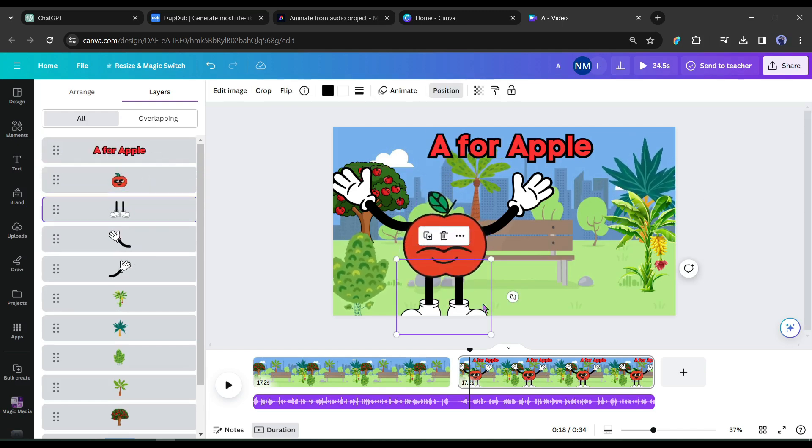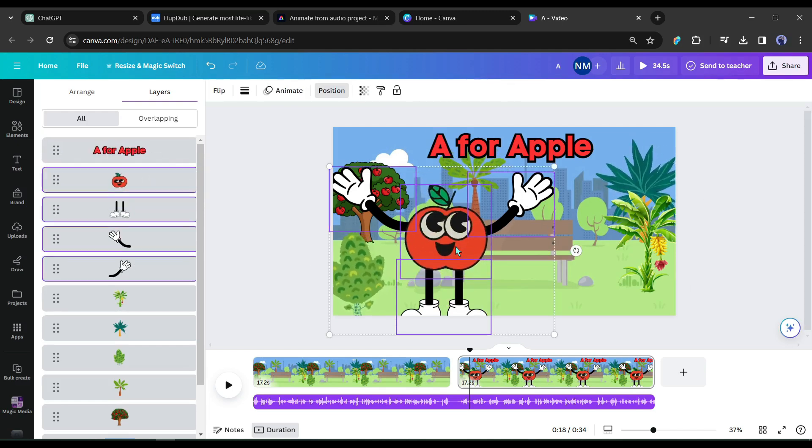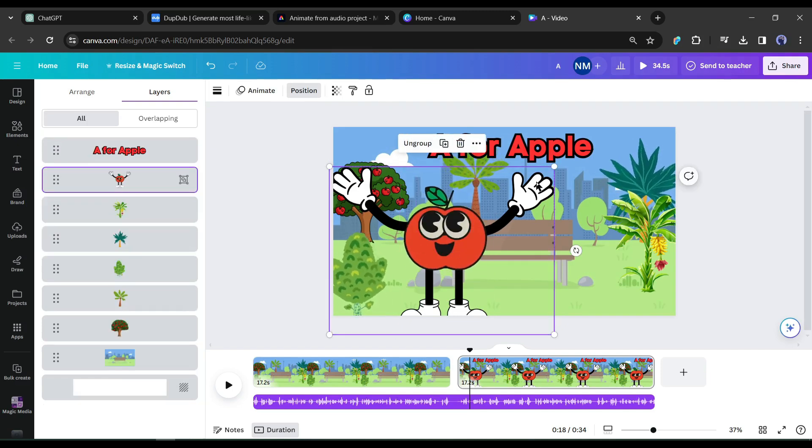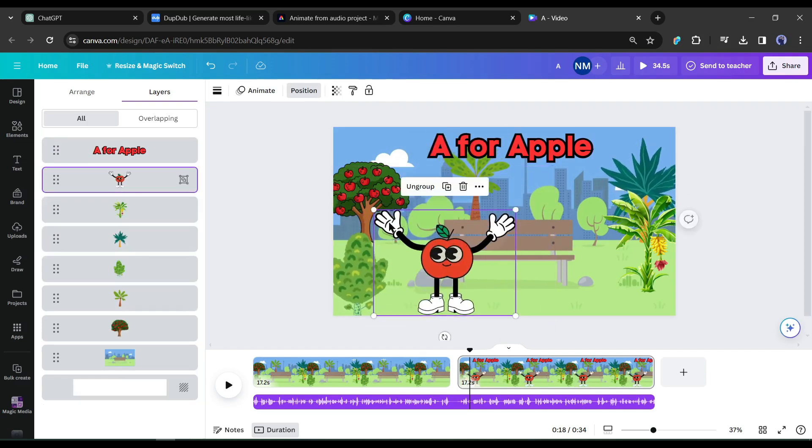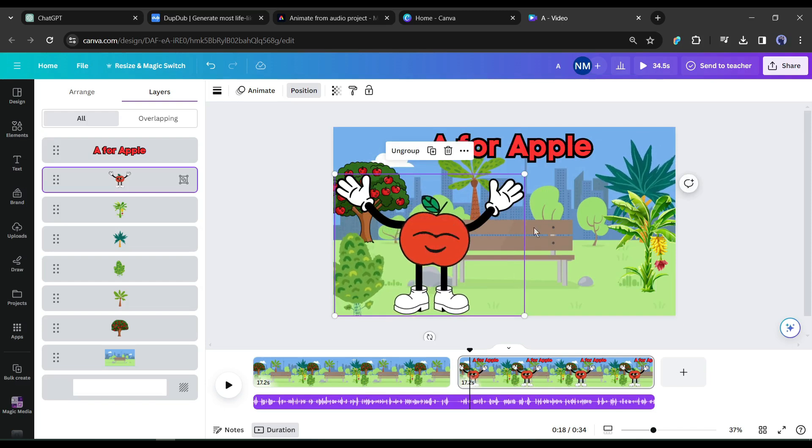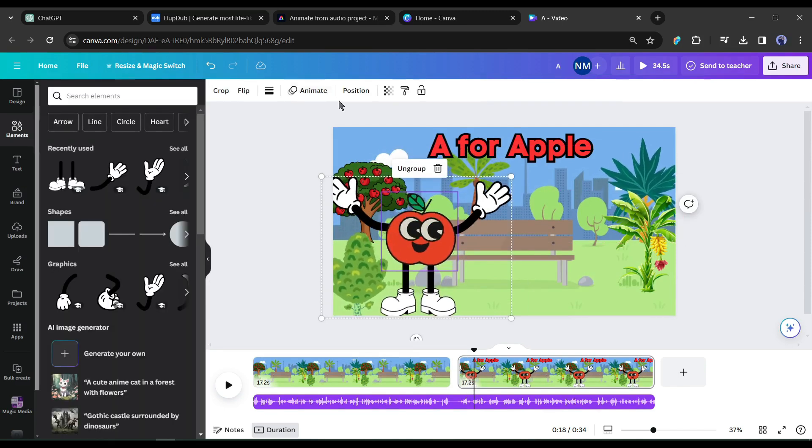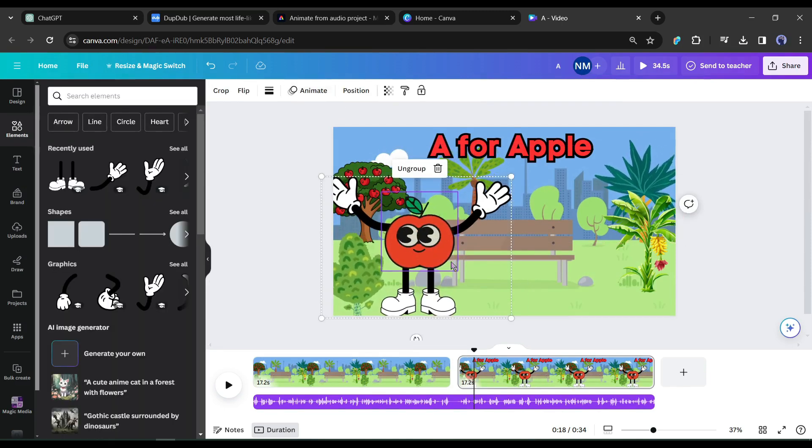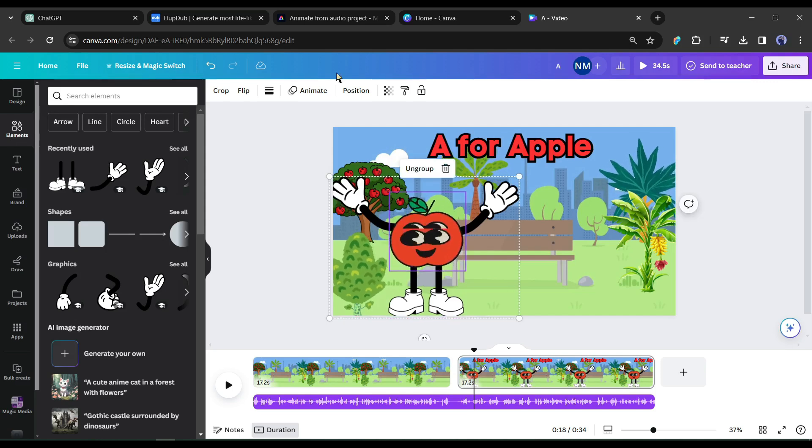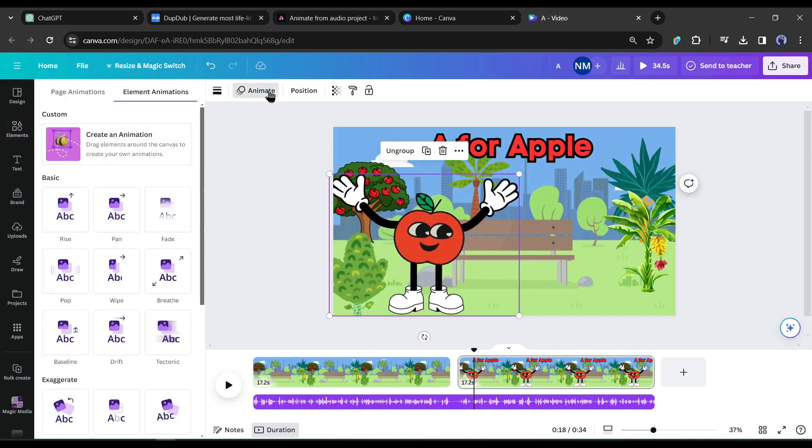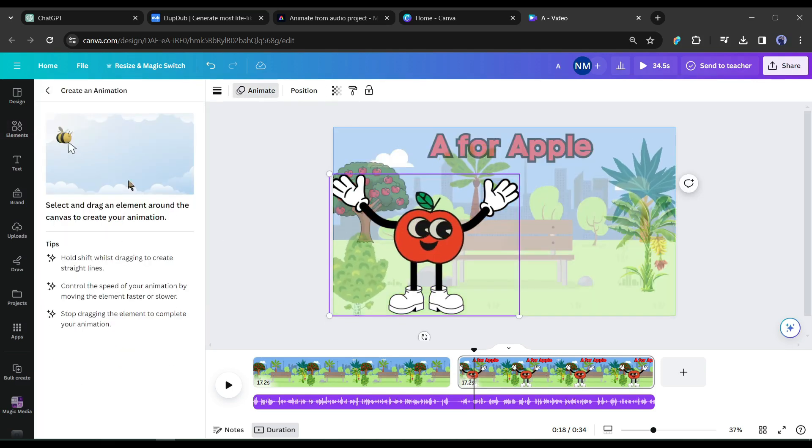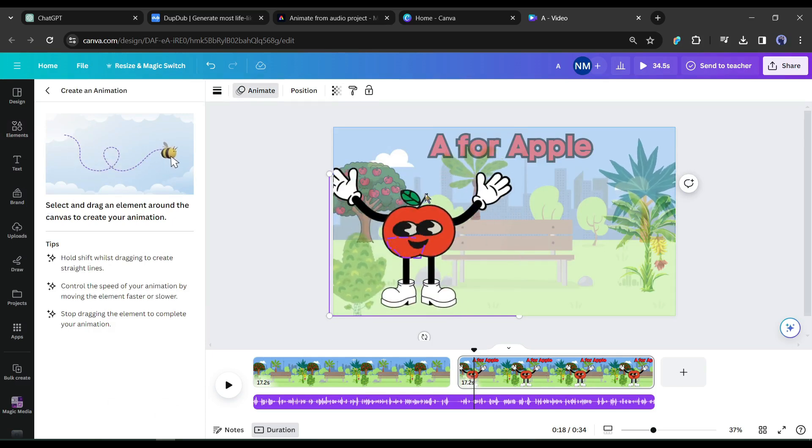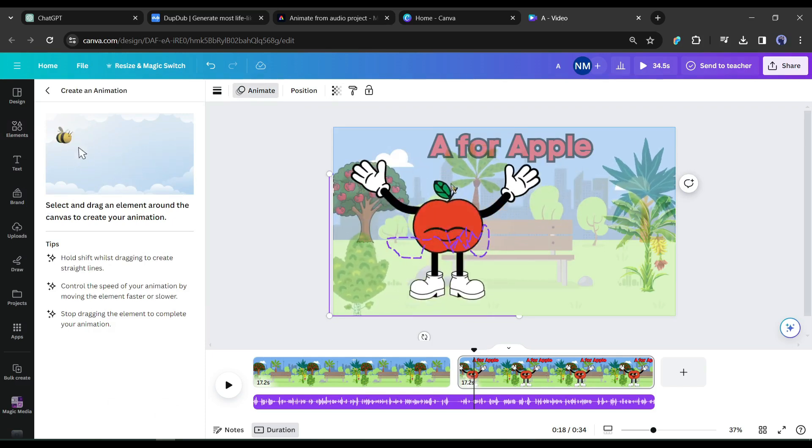Okay, now select hands, legs, and apple, and then click on the group button to make a group. Now if we move any element it will move together. After creating the group, I will create an animation with them. To do this, click on the animate button from here. After that, select the custom animation. Now draw the animation path.